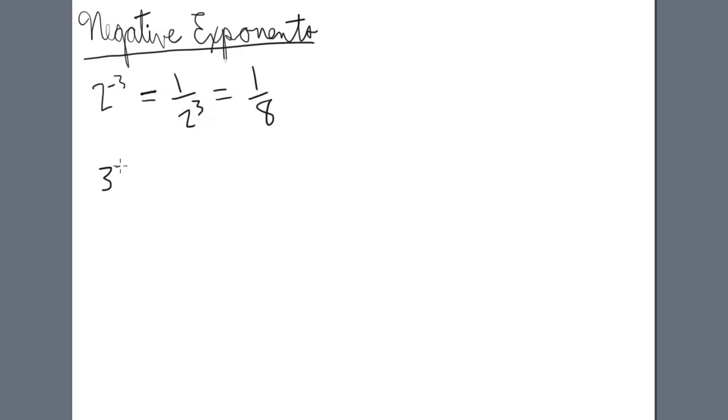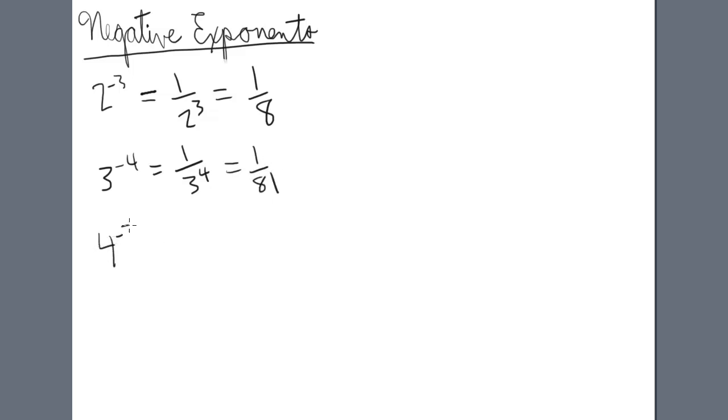If we have 3 to the negative 4, that's 1 over 3 to the 4, which is 1 over 81. If we have 4 to the negative 2, that would be 1 over 4 squared, which is 1 over 16.